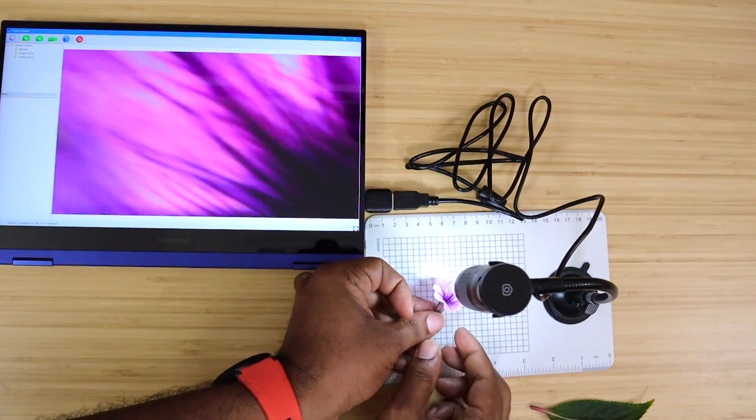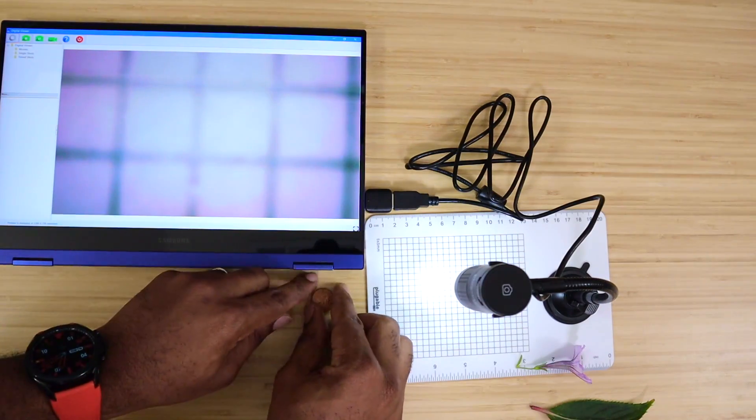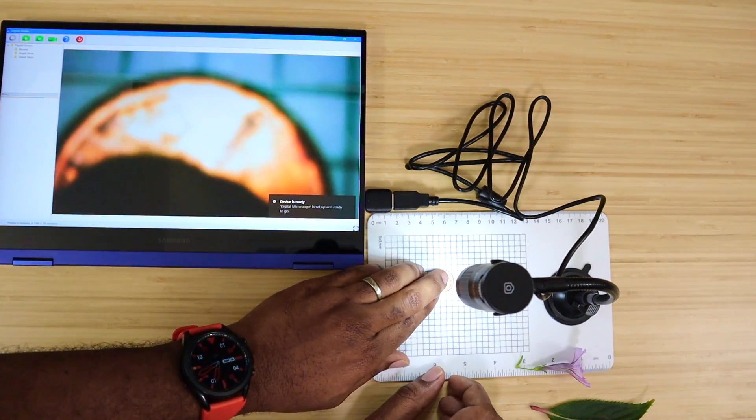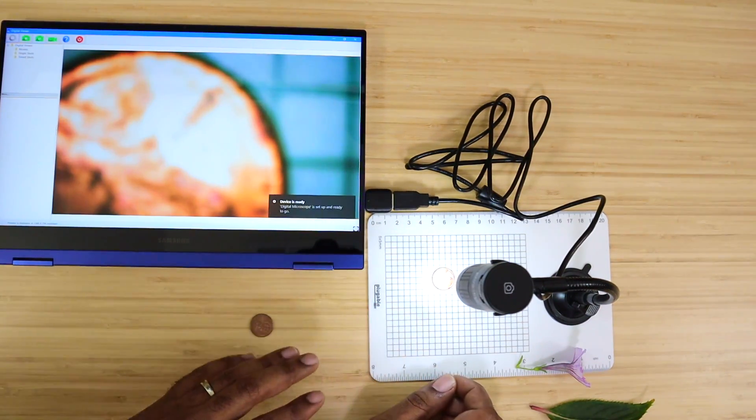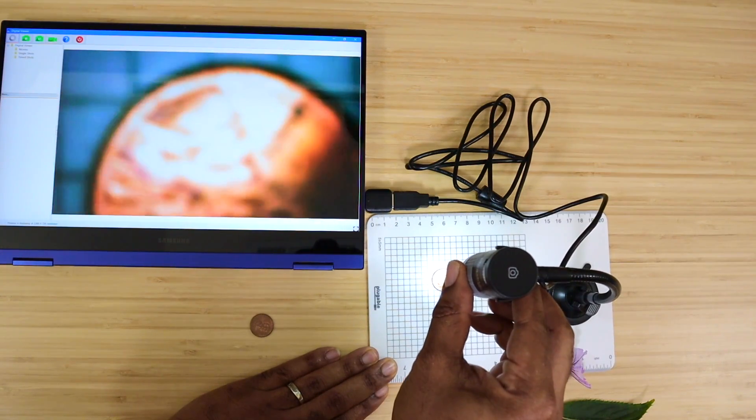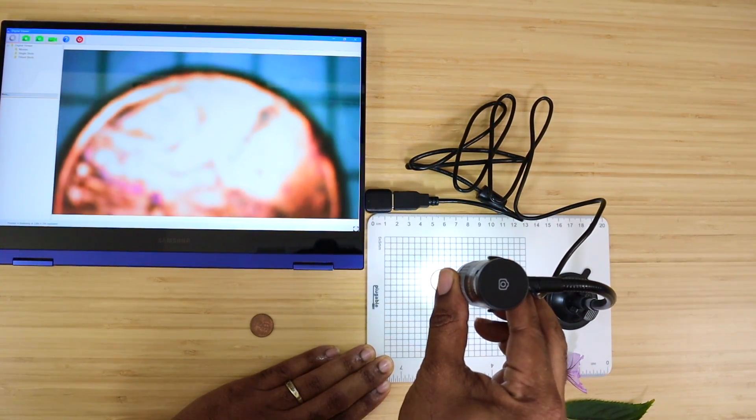It's a great device for you to have for your kids, especially with them going back to school and doing everything from home. It's a great device to have. Now let's check out this penny.